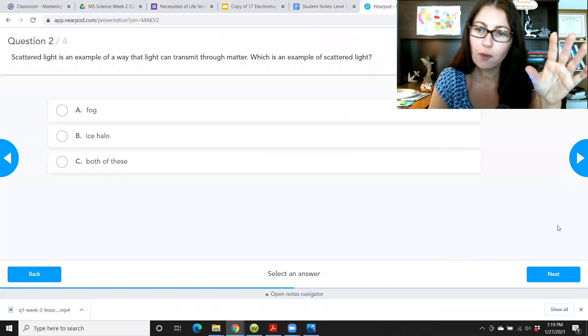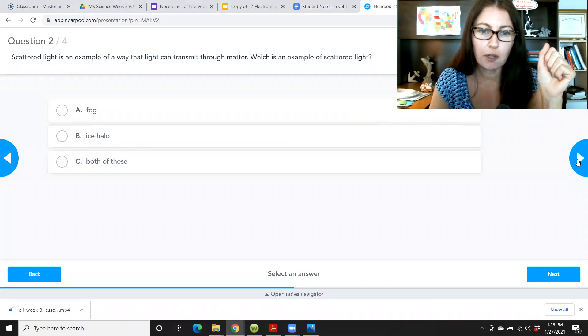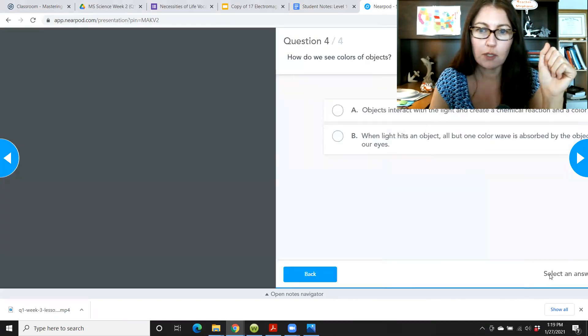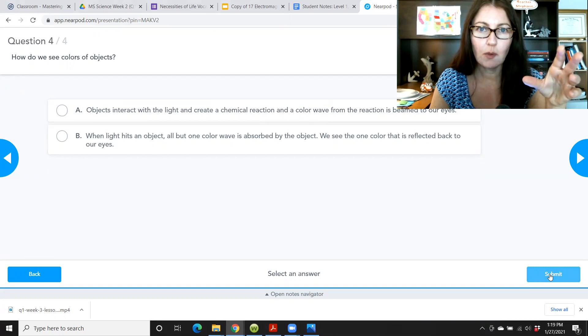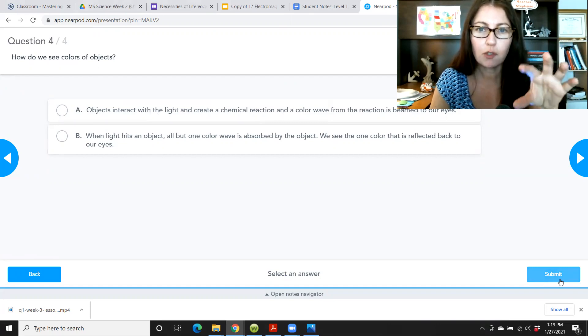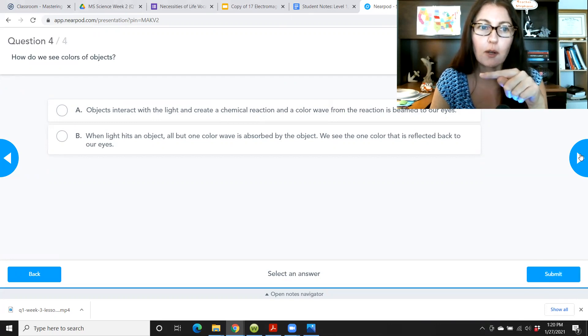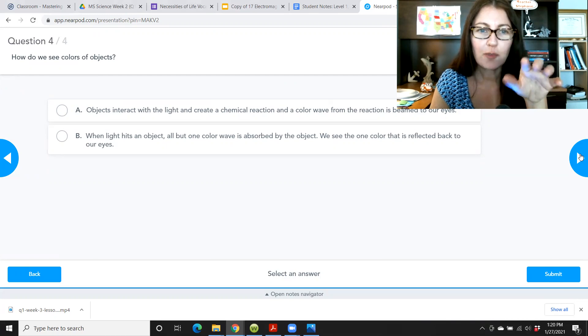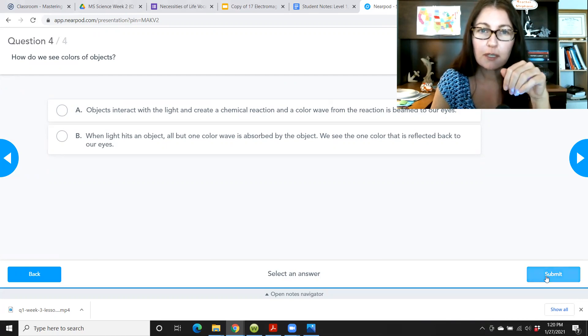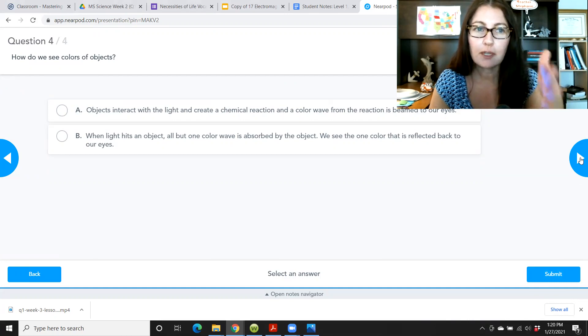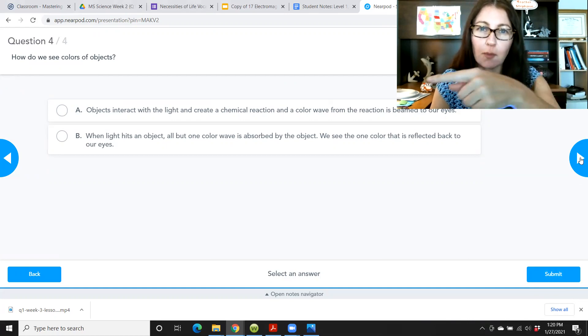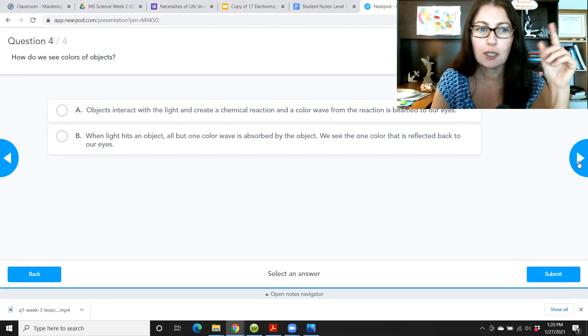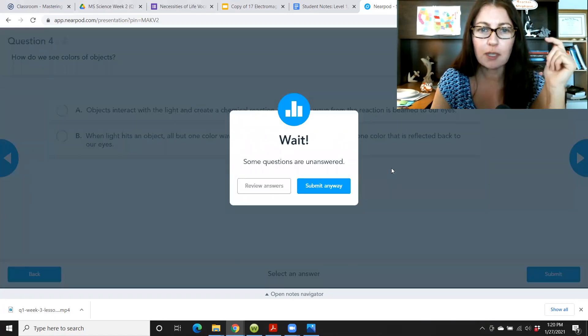So one thing I want to point out with these interactive features on Nearpod is always press submit when you're done, because otherwise it won't show up to me that you actually did it. So down here on the right, anything that you do look for a submit button before you go here to the next slide. Okay. I tried to make this so that people can't go to the next slide before pressing submit, but we ran into problems of people getting stuck on certain slides and not being able to progress through the lesson.